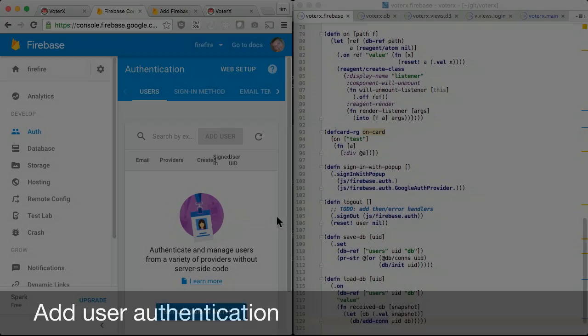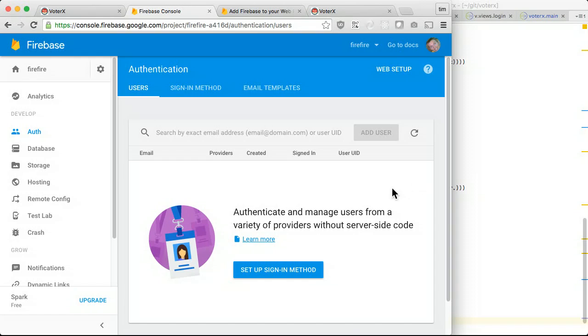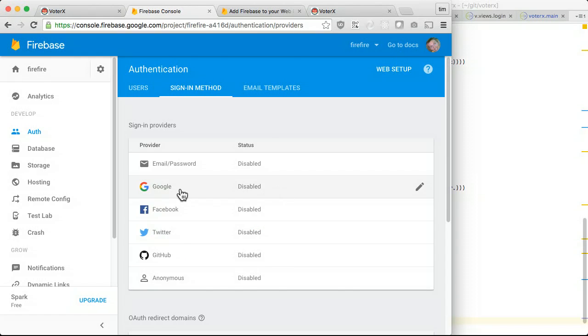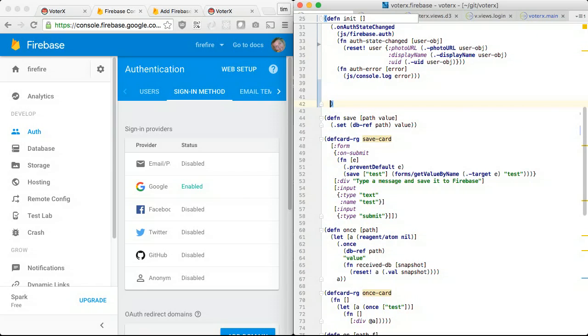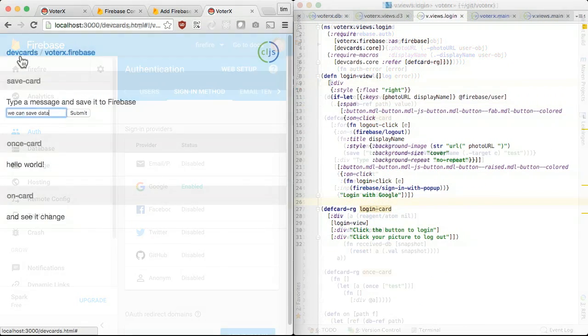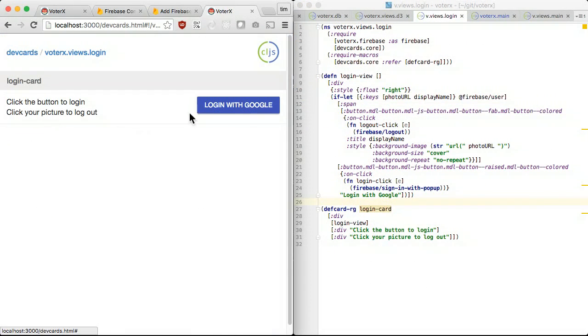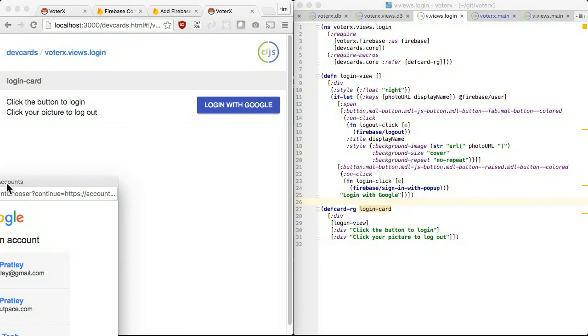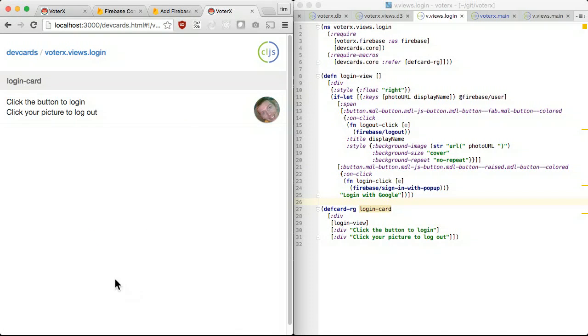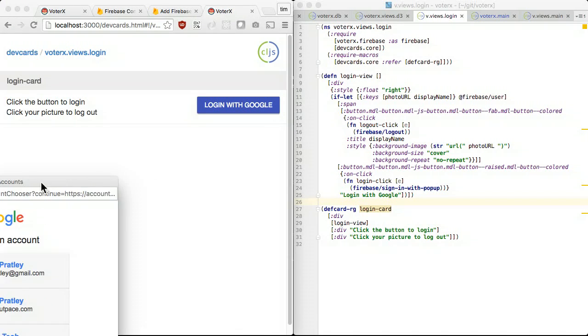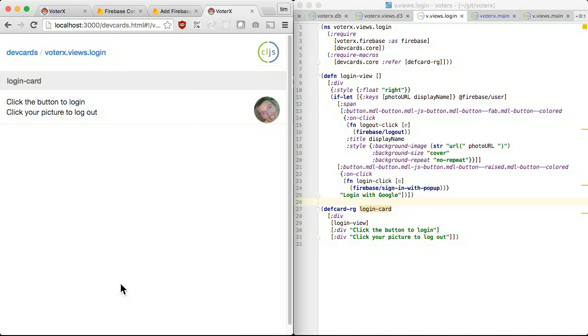In the Firebase console, select authentication providers and enable Google. To check the auth status, we hook up to on auth status changed. When the user is logged in, we'll show their profile picture as a button to log out. Let's make a login button that calls login with popup.